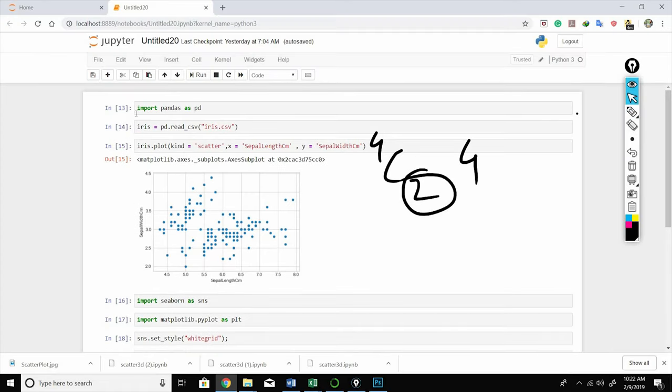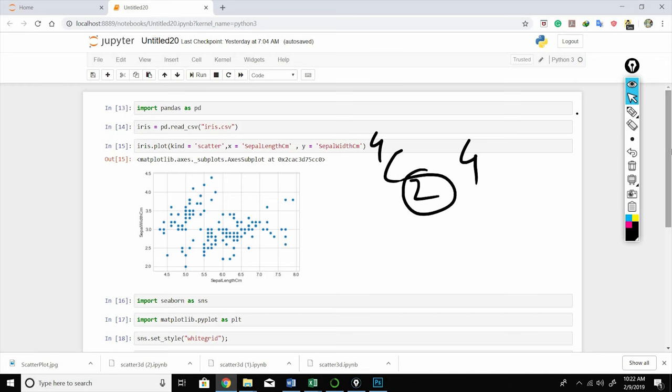So here I have already imported the dataset with pandas. So you import pandas as pd, and then you declare a variable iris equals pd.read_csv, and inside that you mention the file name.